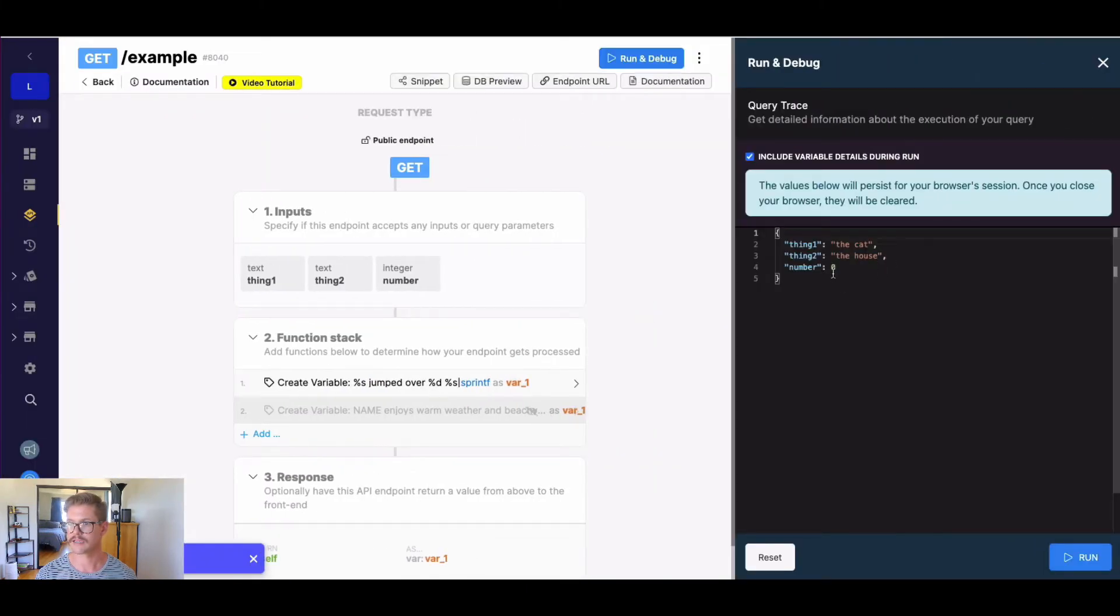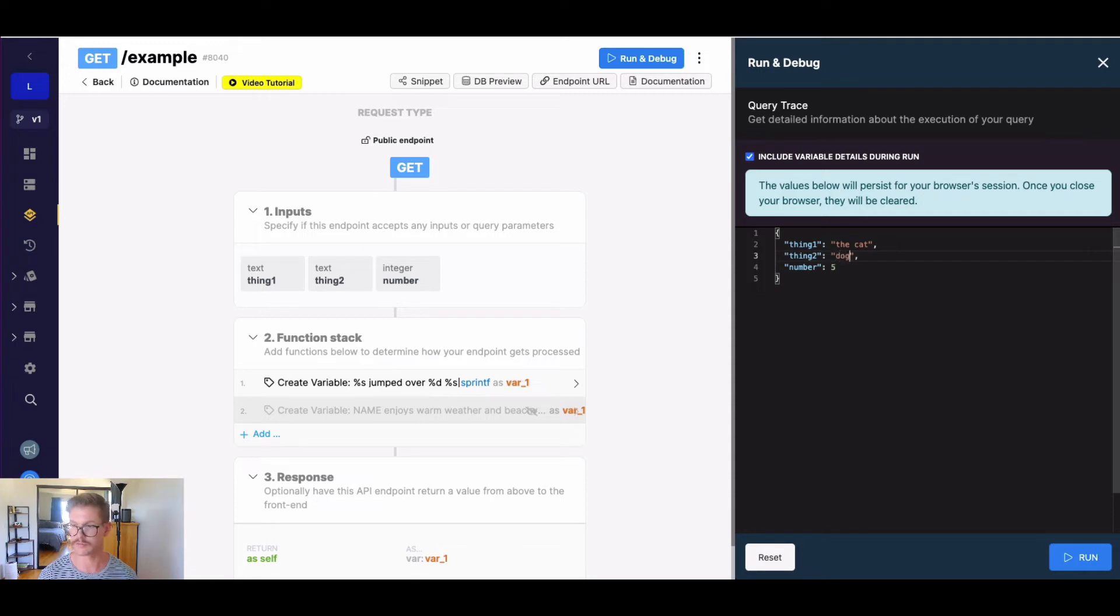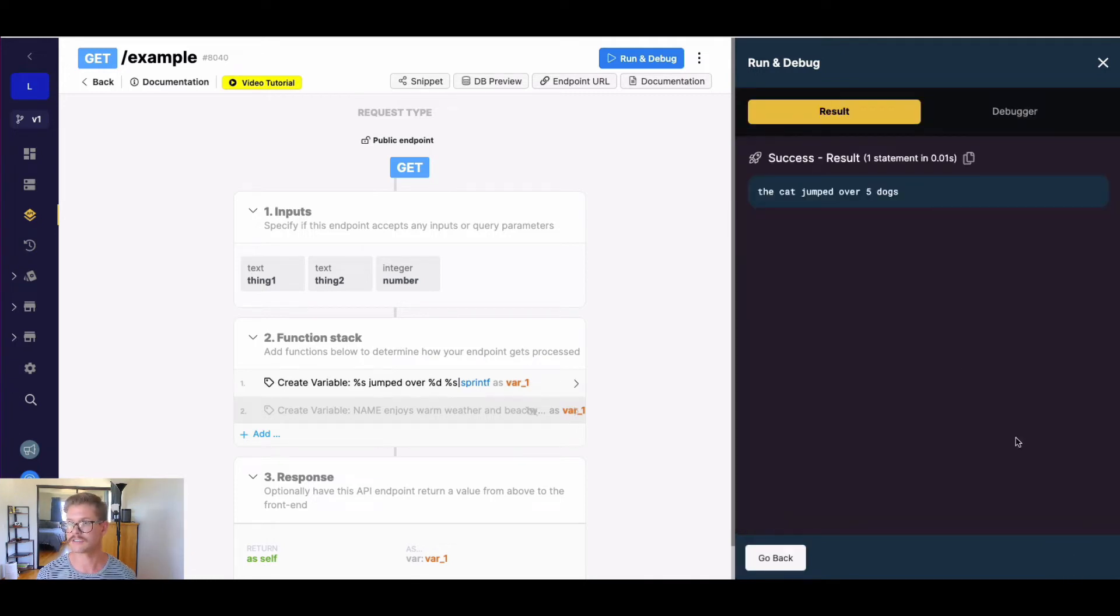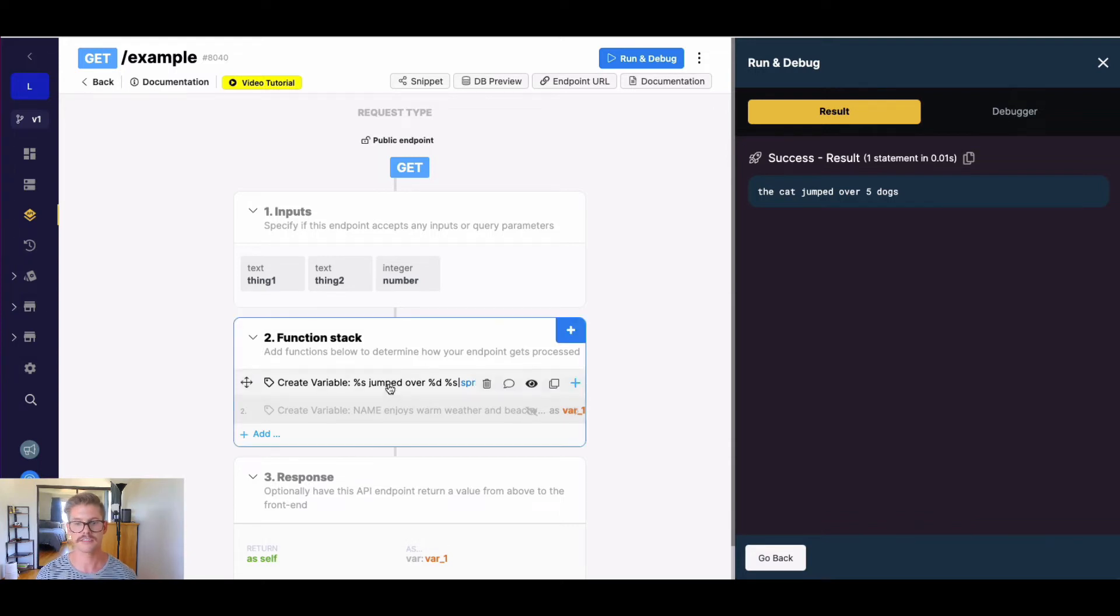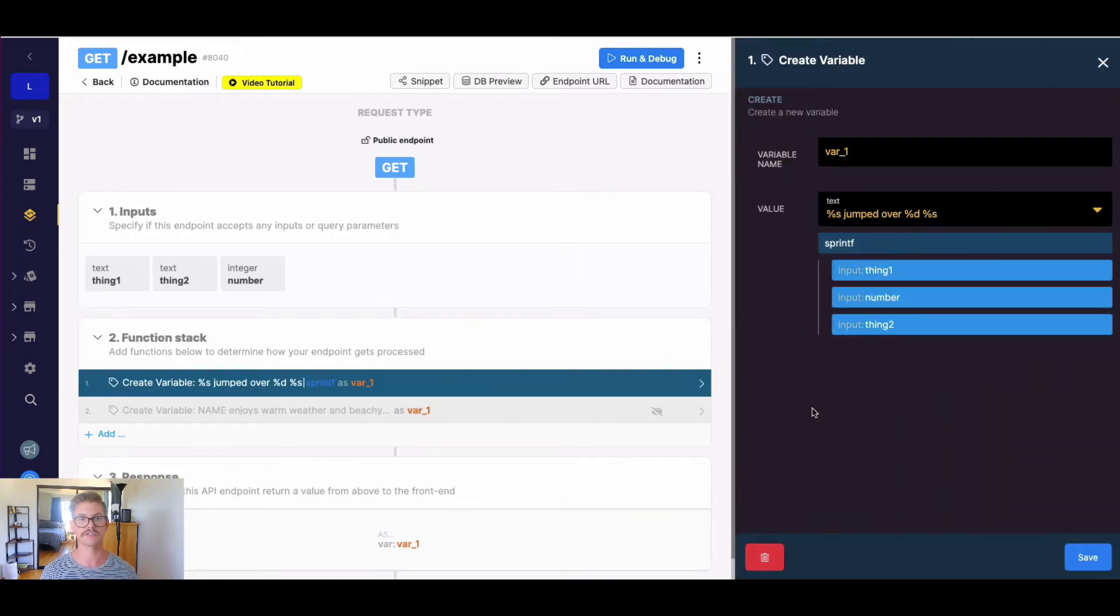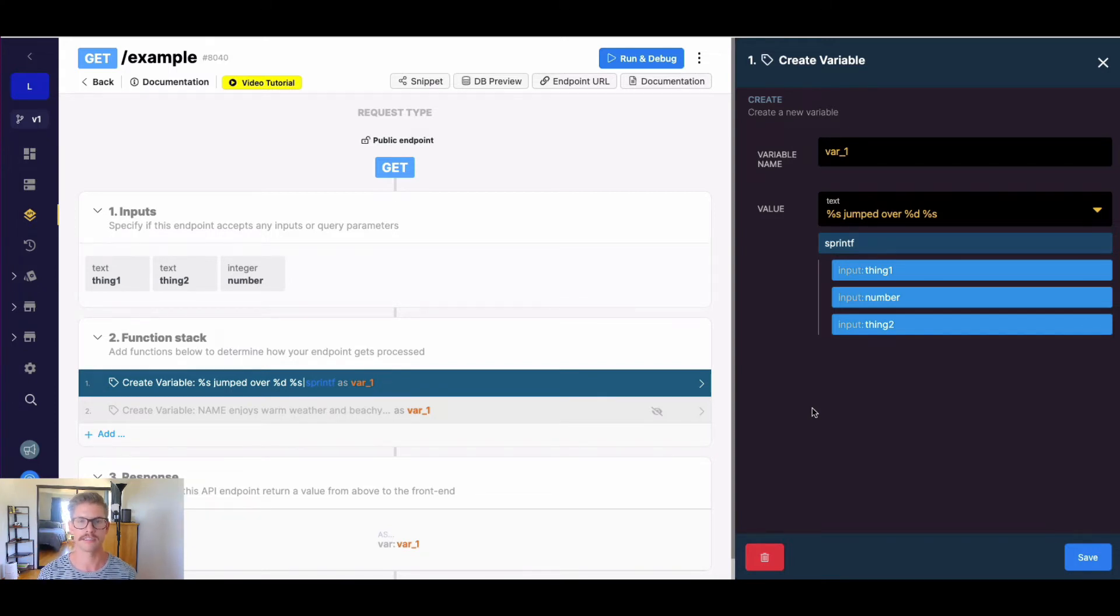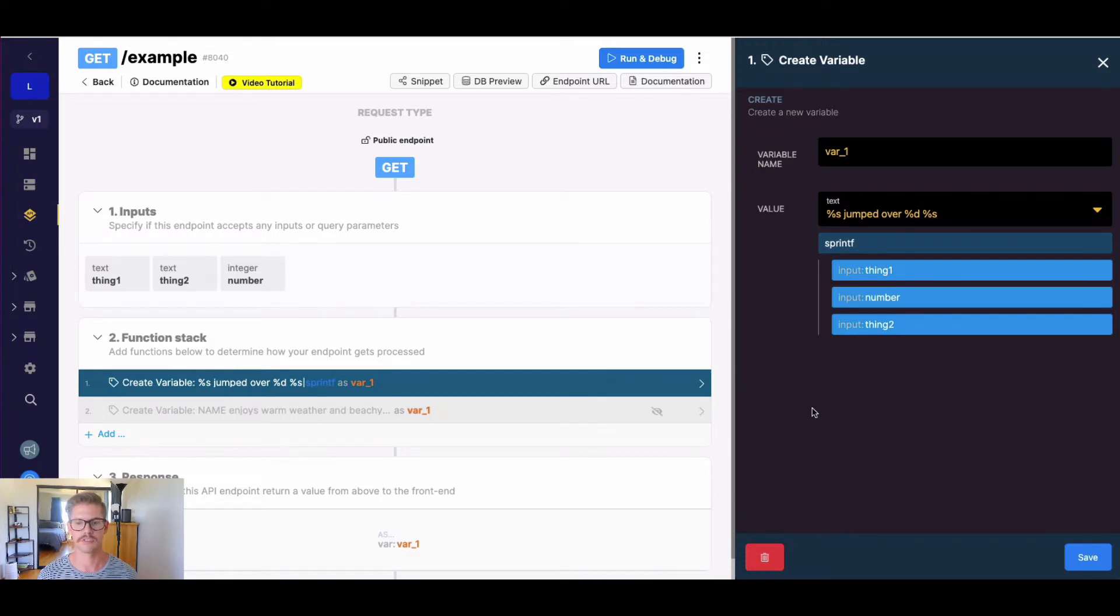And now we'll say the cat jumped over, we'll say five, and thing two will be dogs. So if I run this, we can see we get the cat jumped over five dogs. Now, I could have still used percent s to accomplish five, there's just certain use cases where you need to enforce that what variable is going in there is an actual numerical value, and that's when you would really want to use percent d.